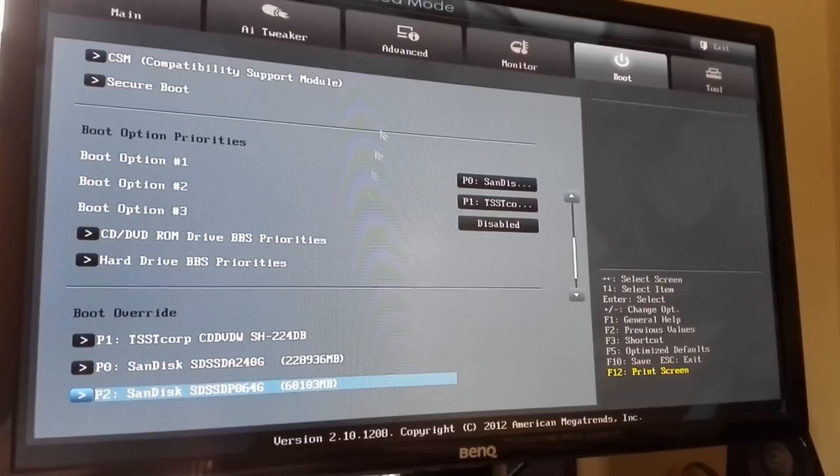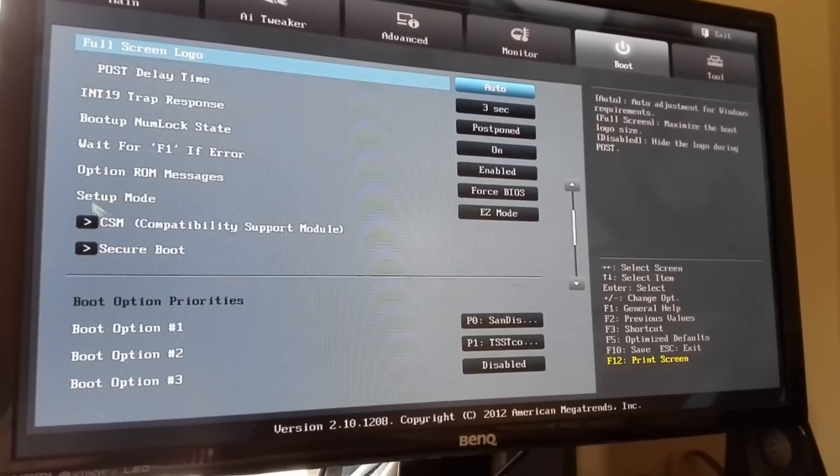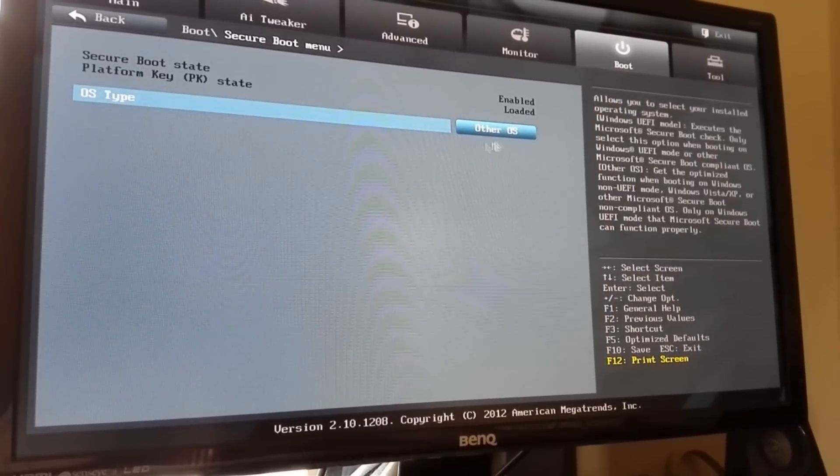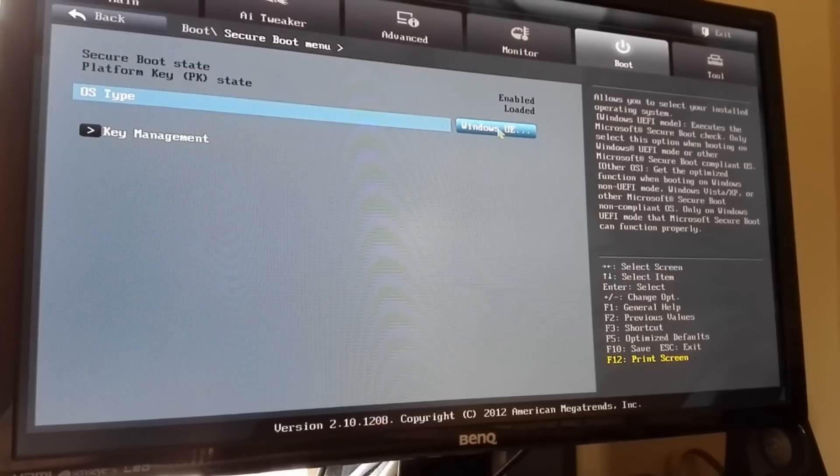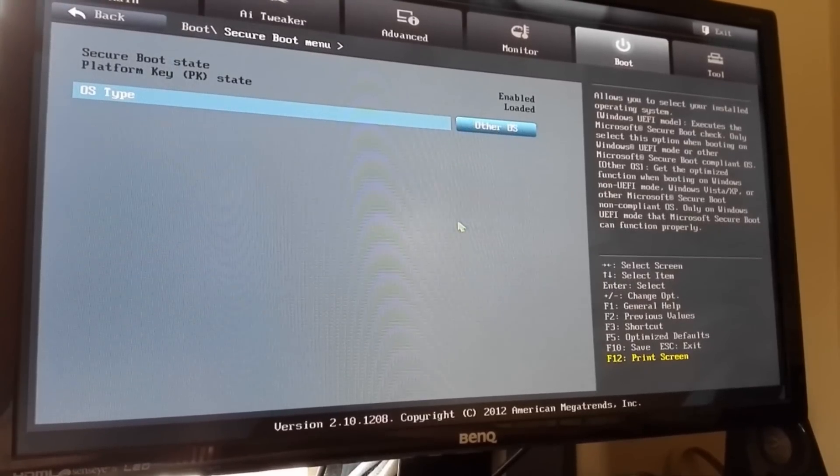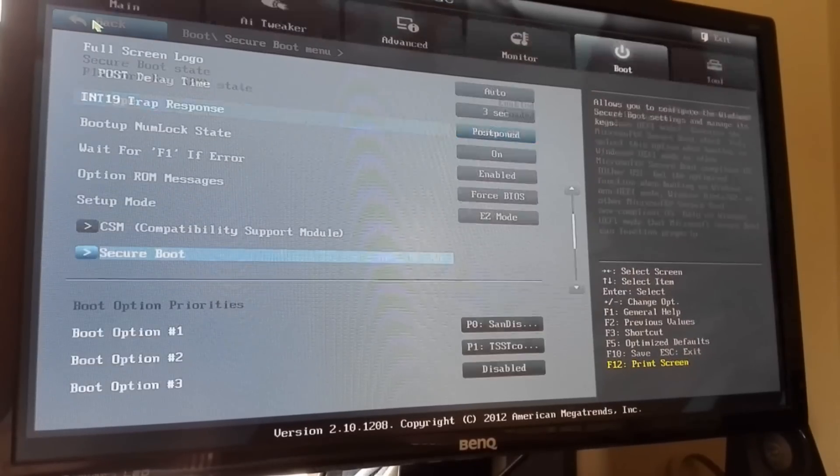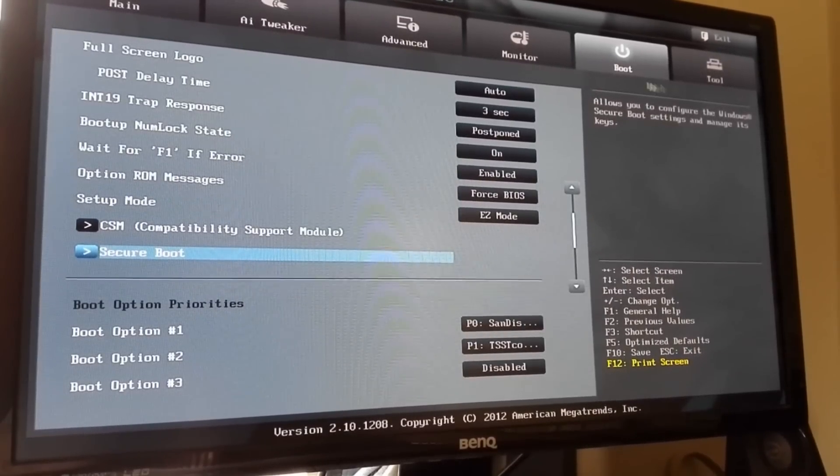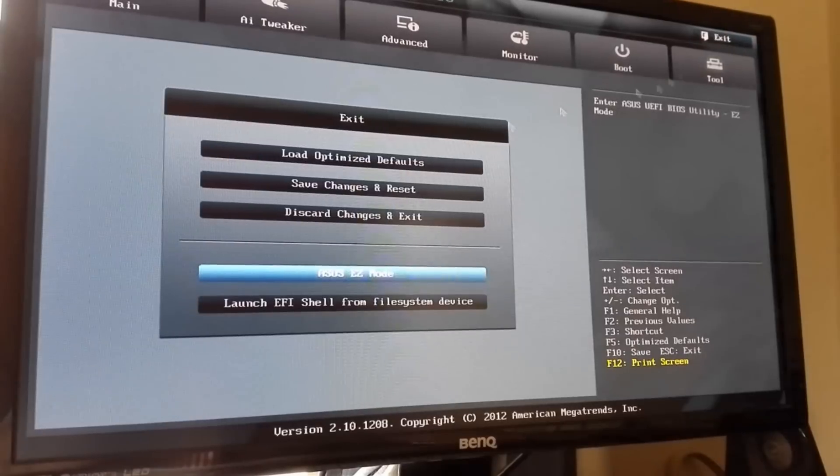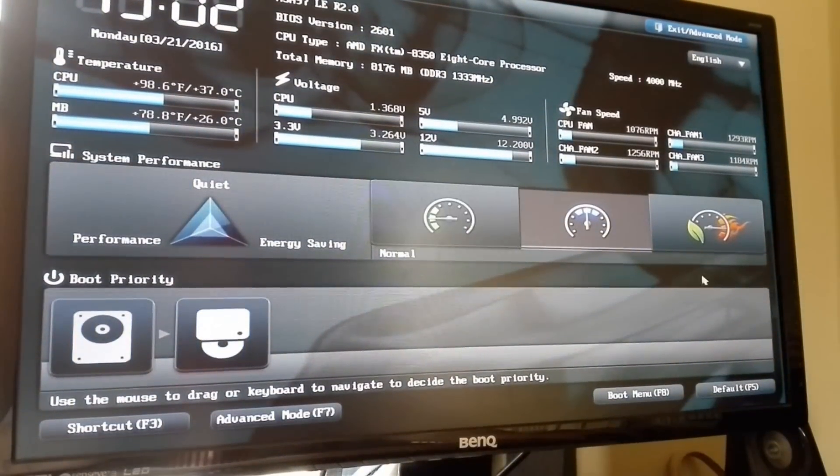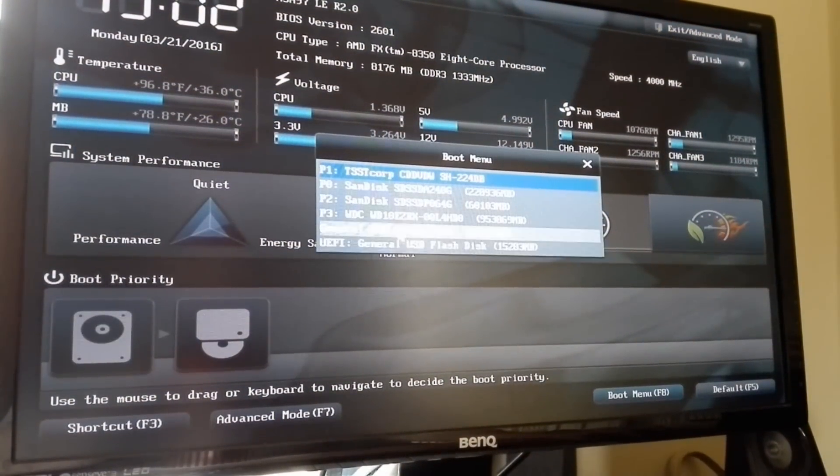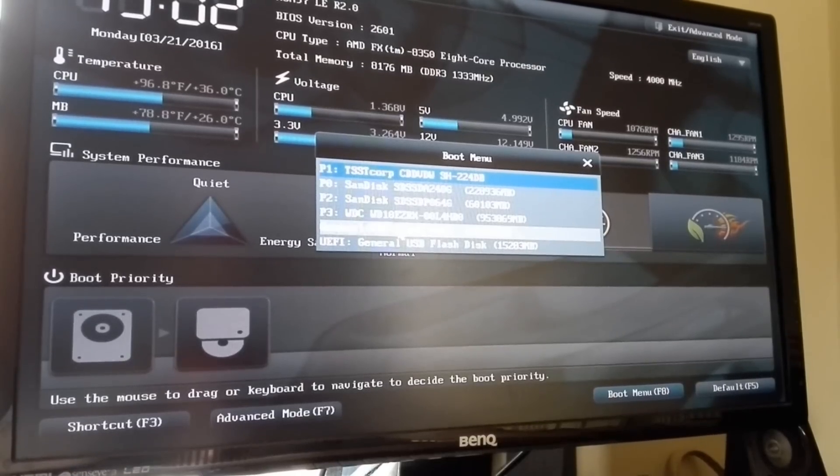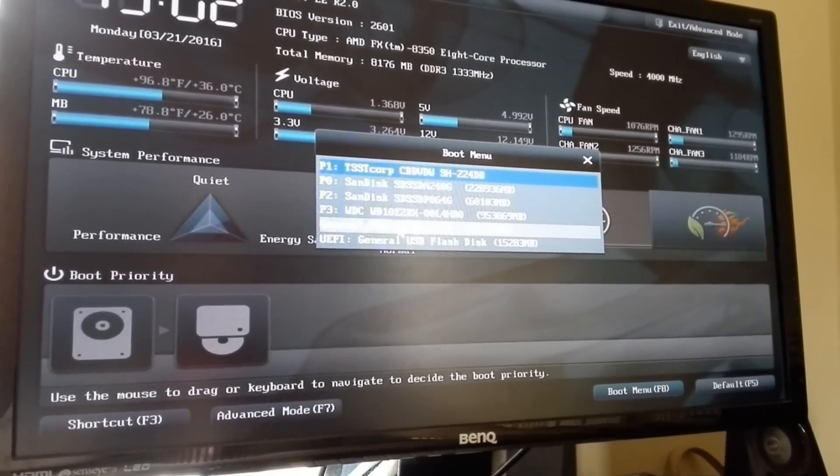The other thing that we need to do is if you've got a secure boot, change that from Windows UEFI to other OS. Now that we've done those, go back into easy mode, boot menu, and then general USB, and then we'll boot into the live USB.